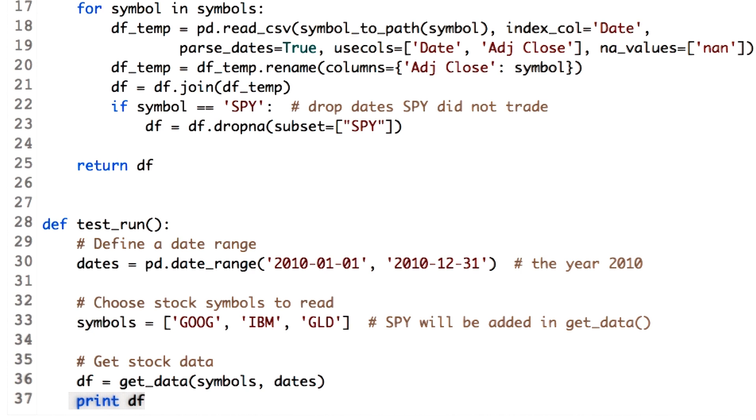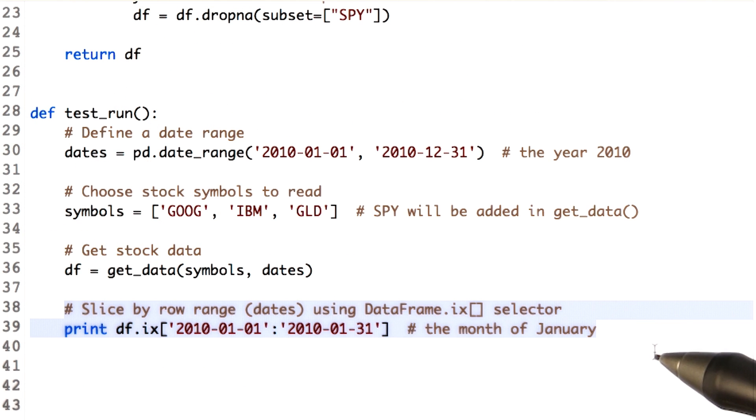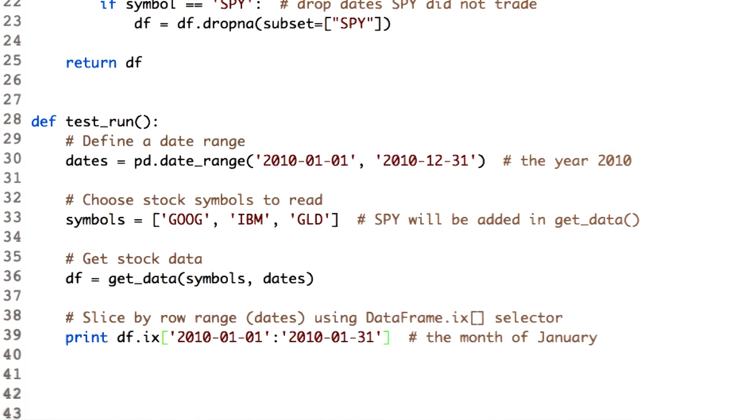As the name suggests, it will give us the required rows along with all the columns. This is useful when you want to compare movement of all the stocks over a subset of time. This is how you do it in the code. We use the function .ix of the data frame and just mention the start and end date in the square brackets.